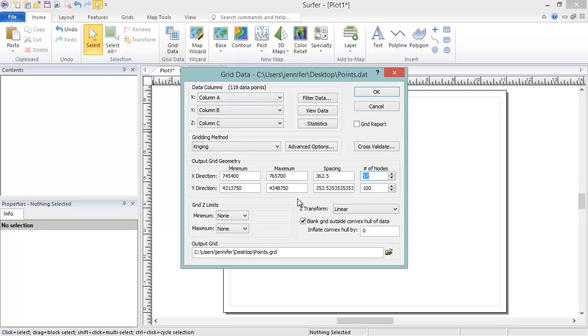In the Grid Z Limits section and next to it, you can limit the Z values in the grid file, and you can choose to apply a logarithmic transform to the values.